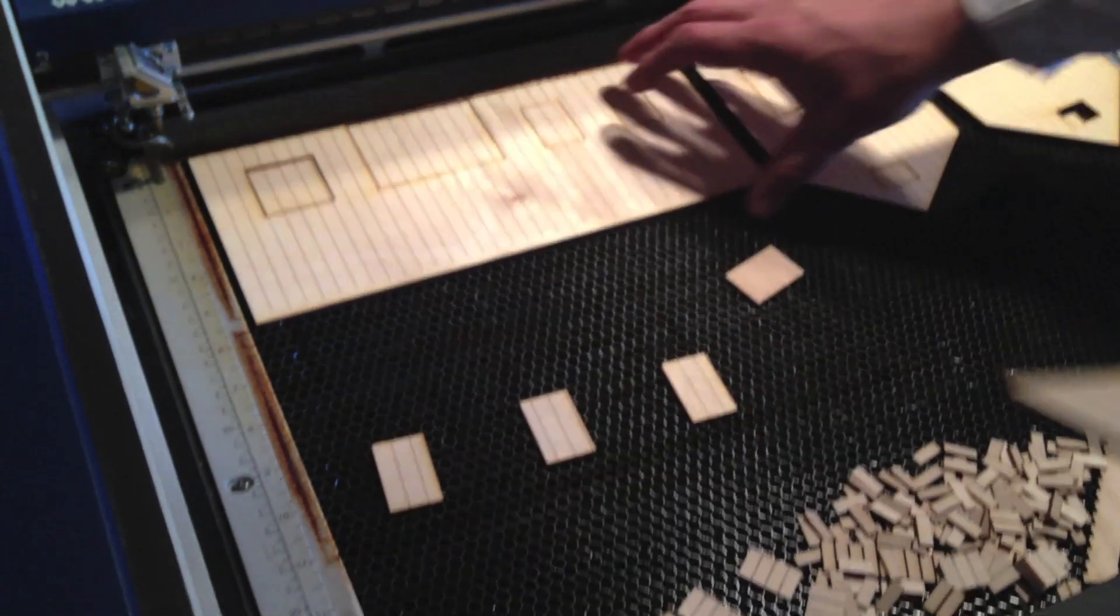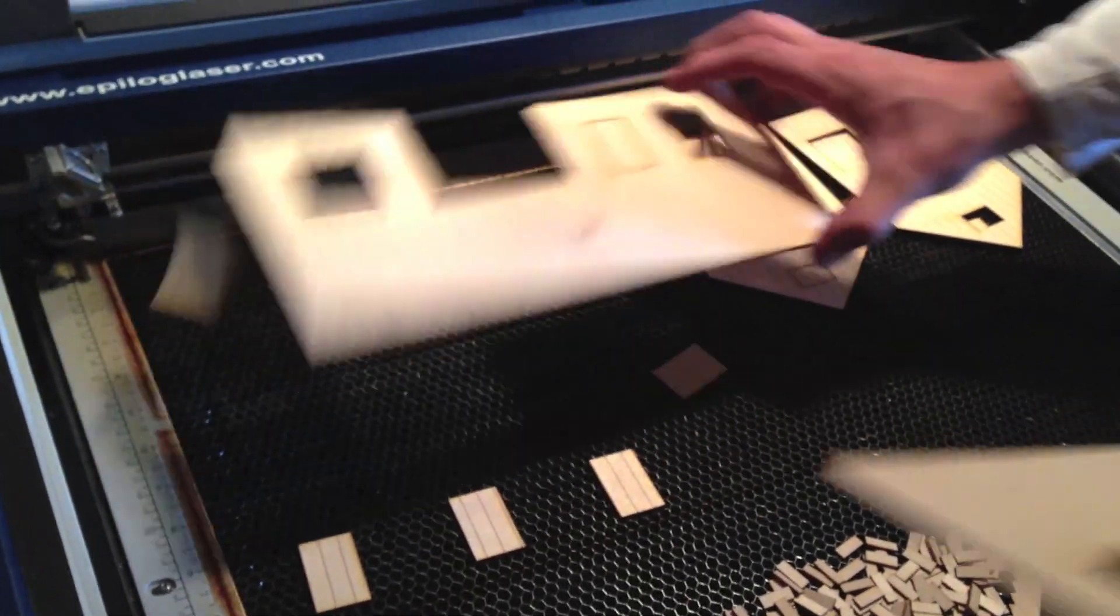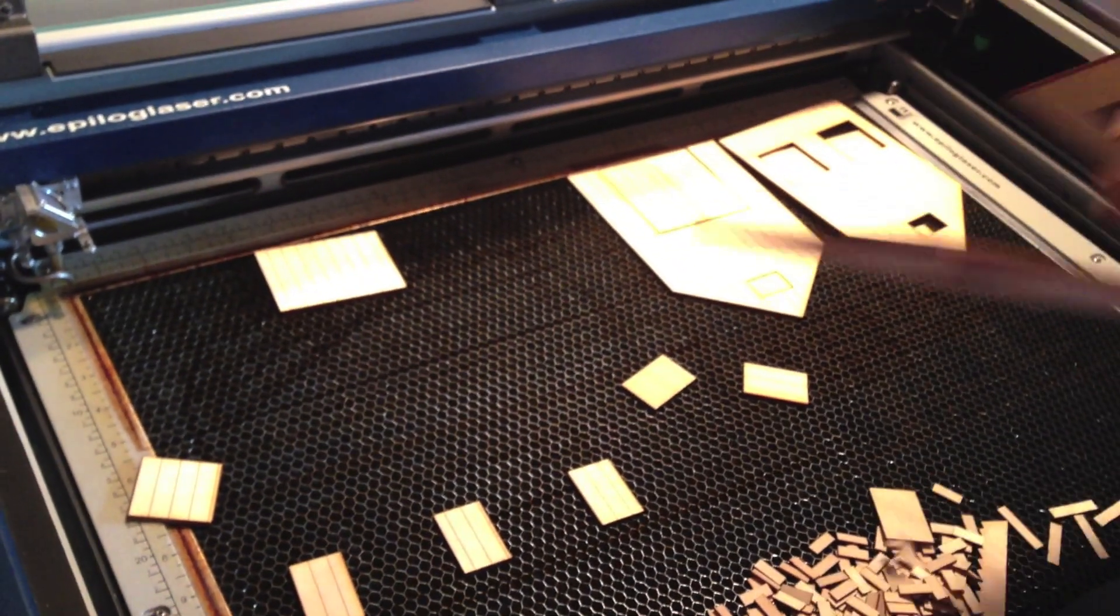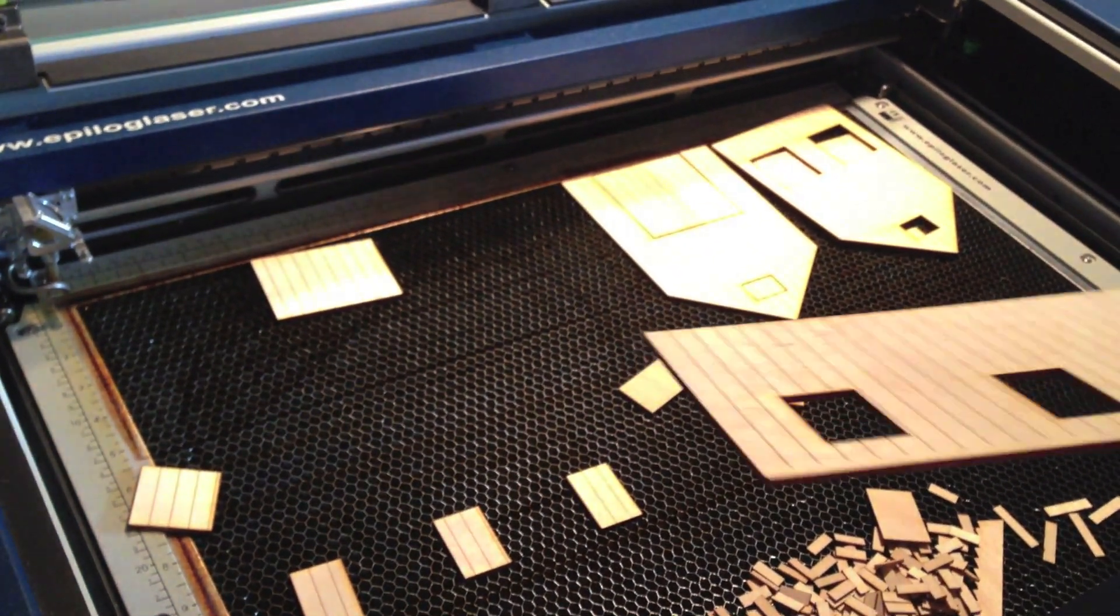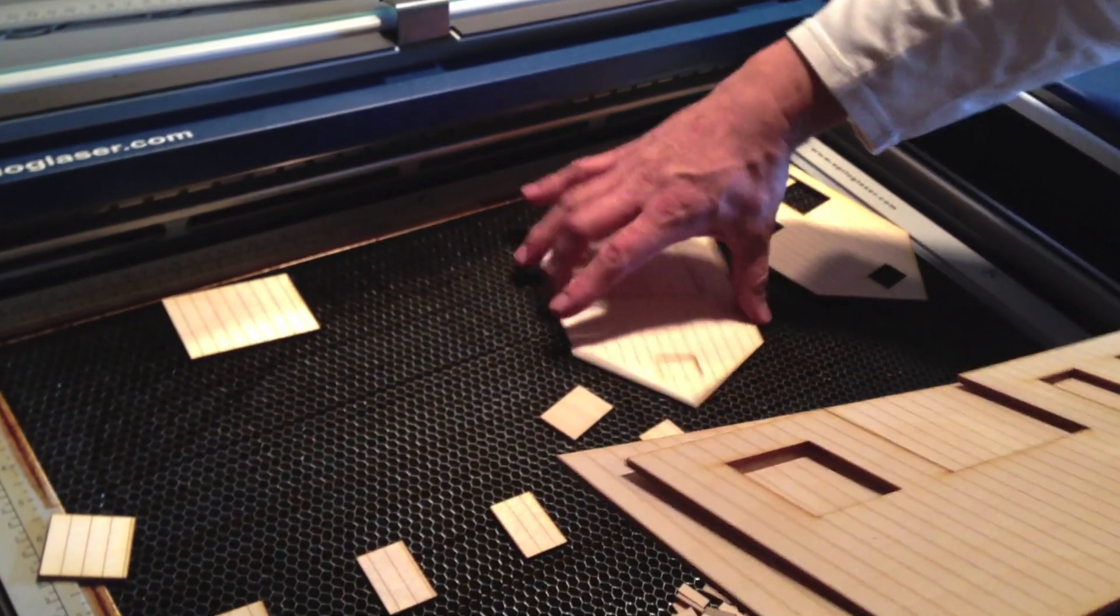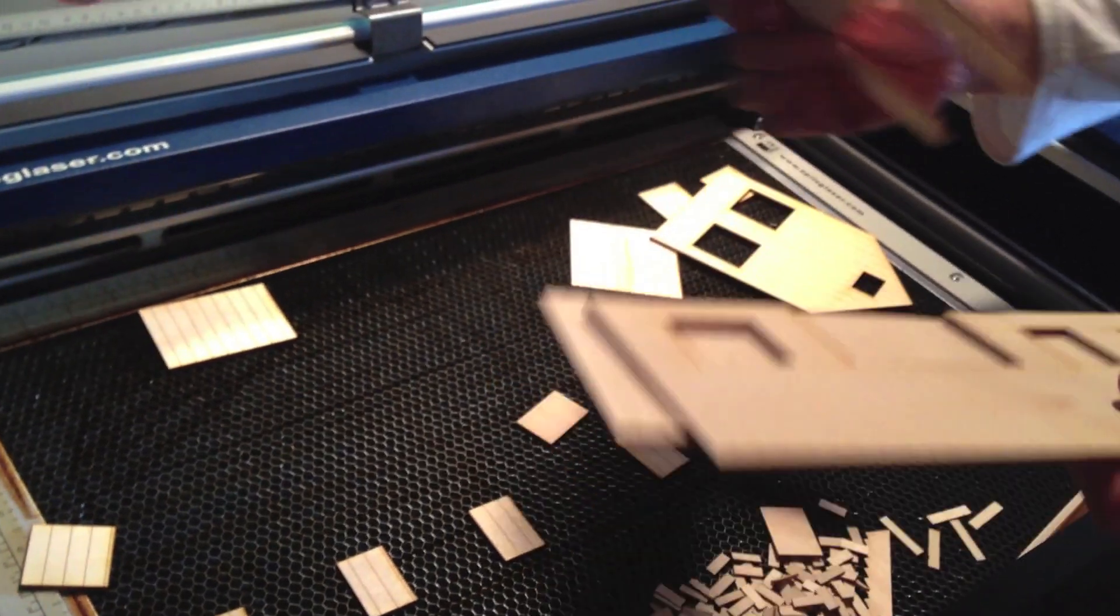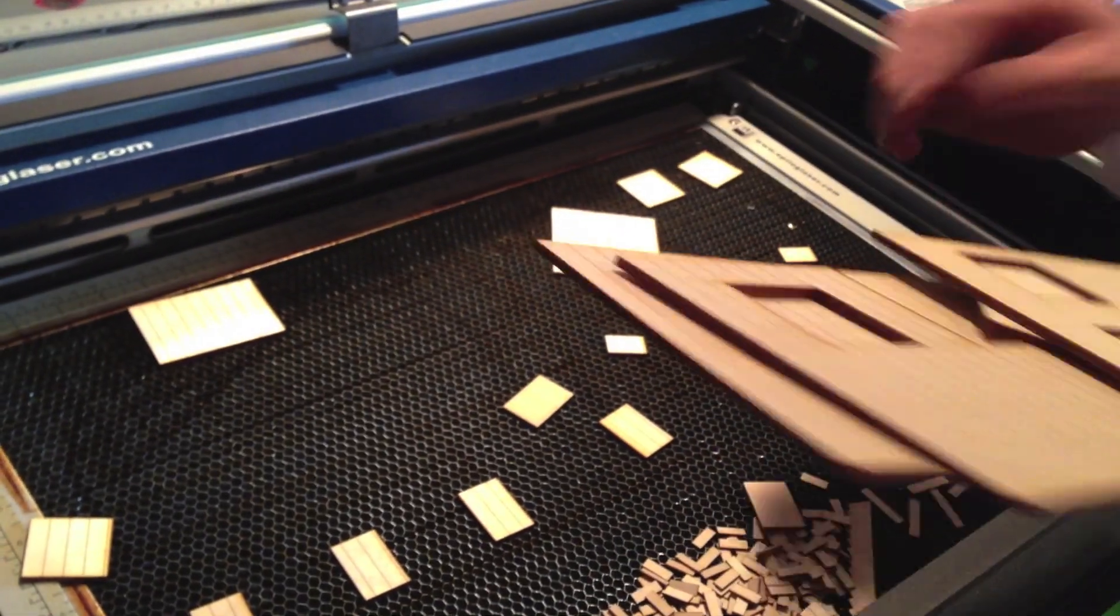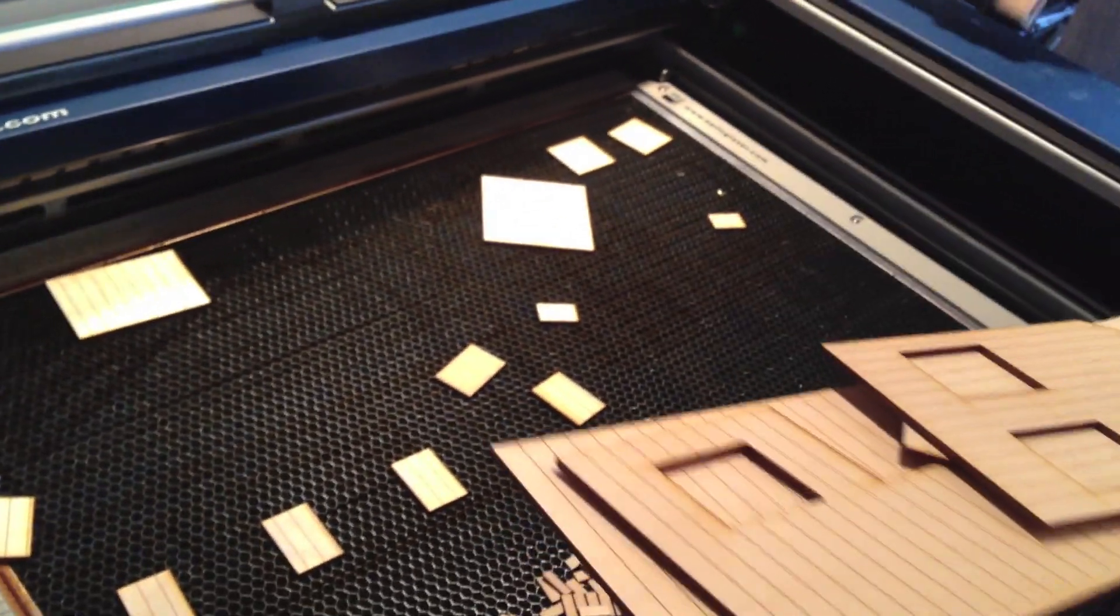When it's done, you just separate the pieces and pull out the scrap. You notice the honeycomb structure as the table underneath so the laser doesn't burn through it.